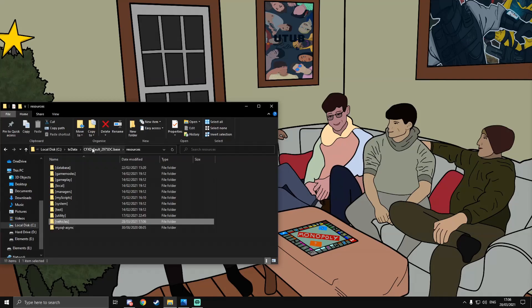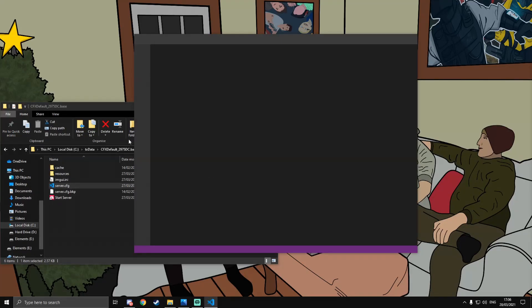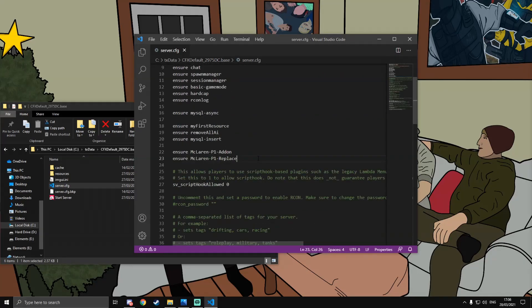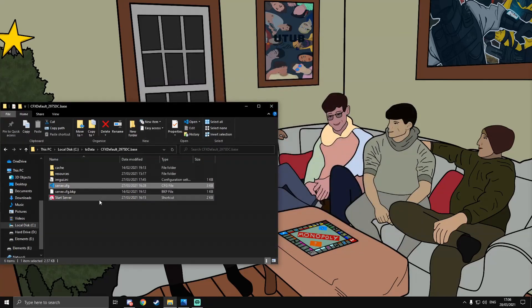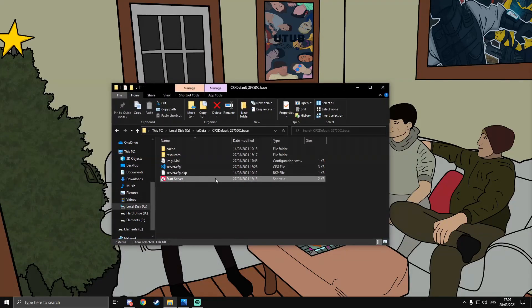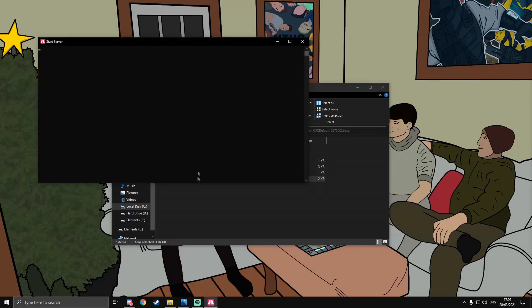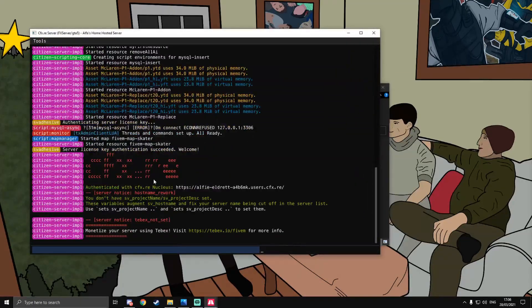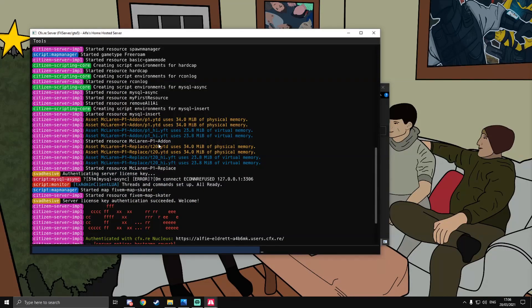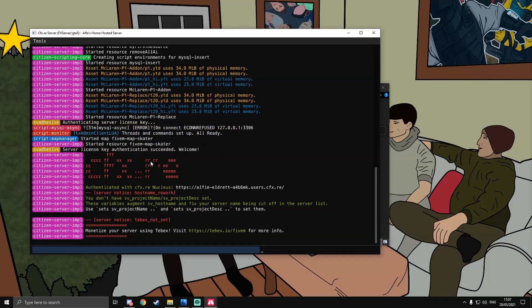Now go back to your server.cfg and add the resource entries — just the names of the folders your resources are in. Save that, then start up the server using your executable. Check the console to confirm both resources started with no errors. You'll also see assets taking up virtual memory and physical memory — that's fine.